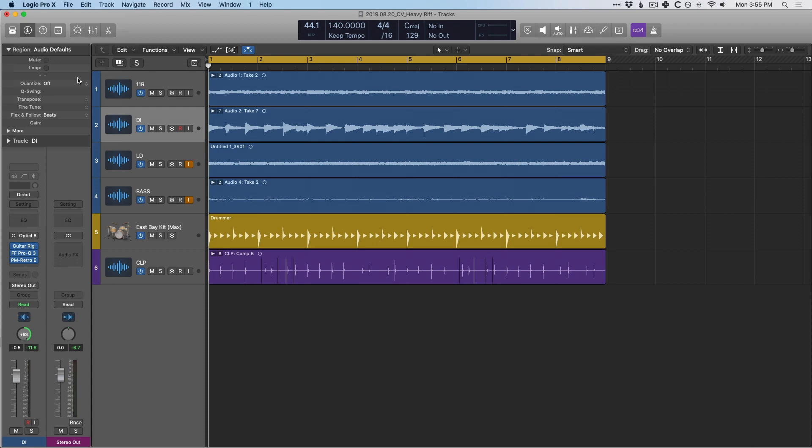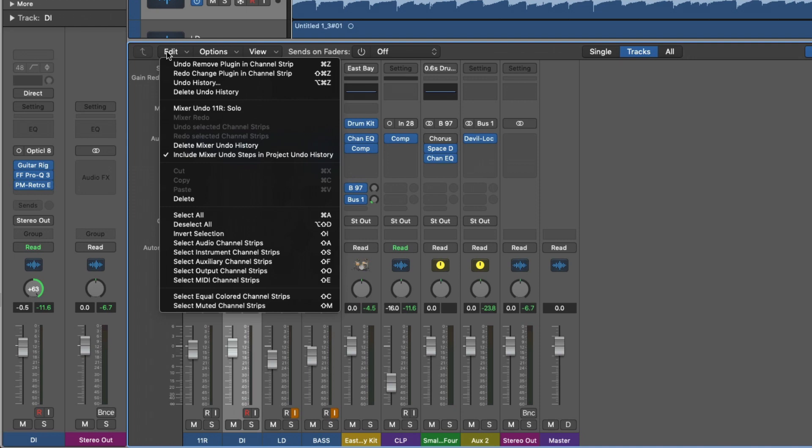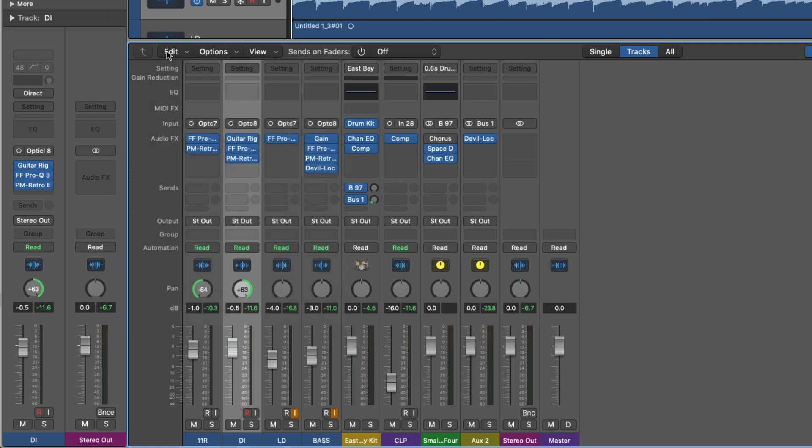In my perfect world, I would love to be able to just hold option, click and copy and paste send assignment from channel strip to channel strip like we can with plugins. But in the meantime, there are a couple of menu commands and key commands that we can use to do exactly this.